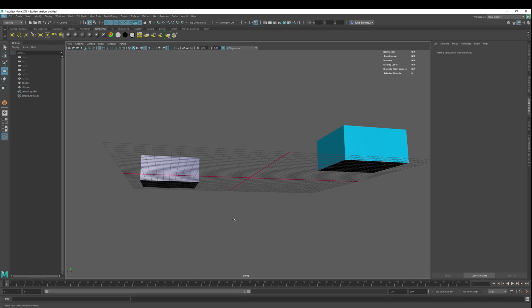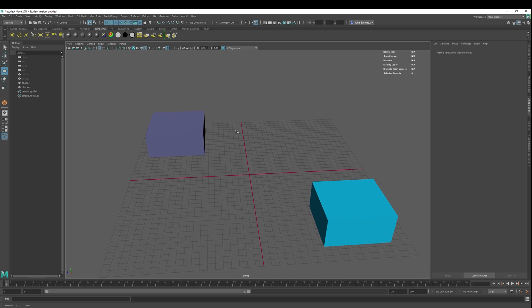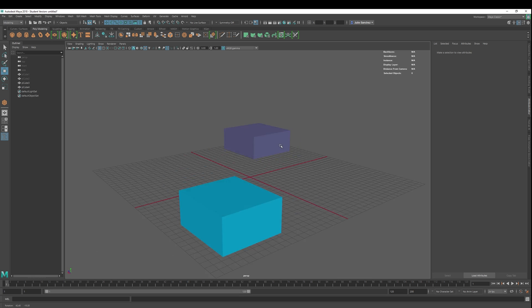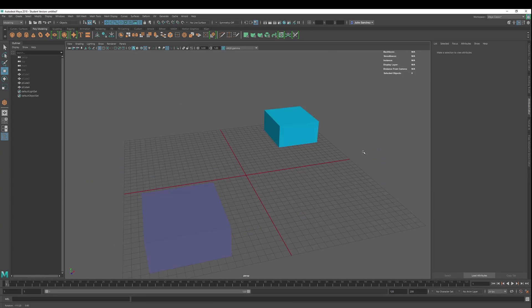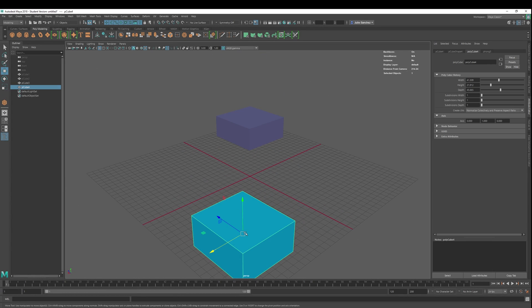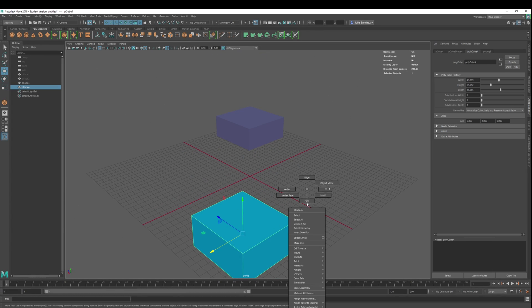Welcome back to Maya 2018 basics. Today we are going to cover the extrude tool. There are different ways to extrude — you can do it via edge, via vertex, or via face.